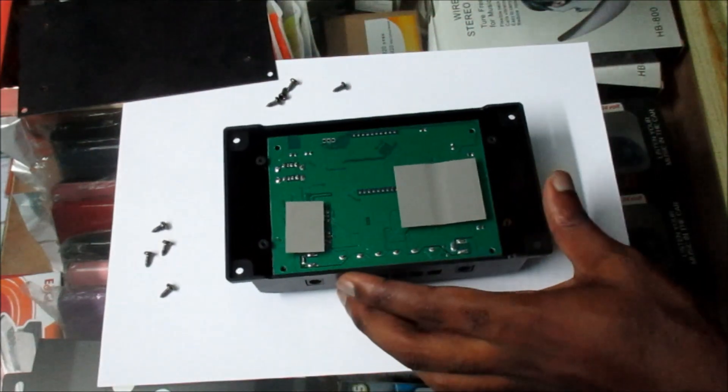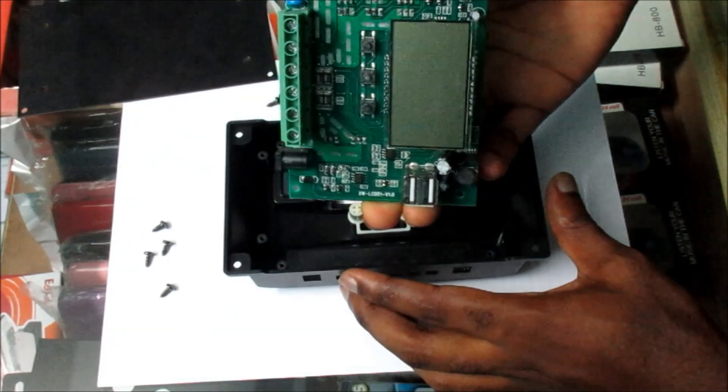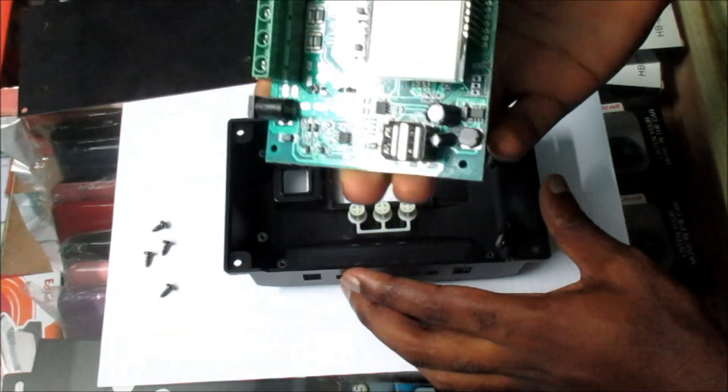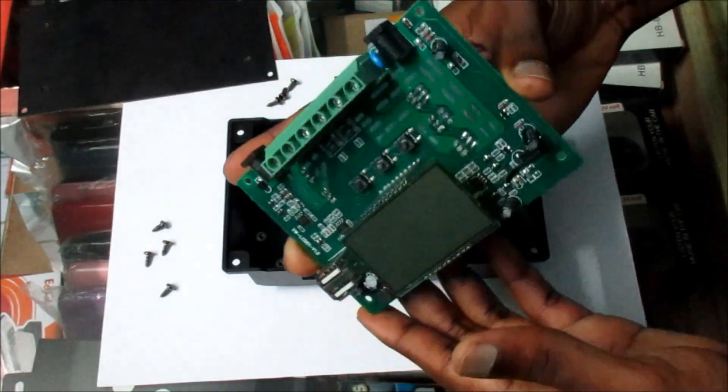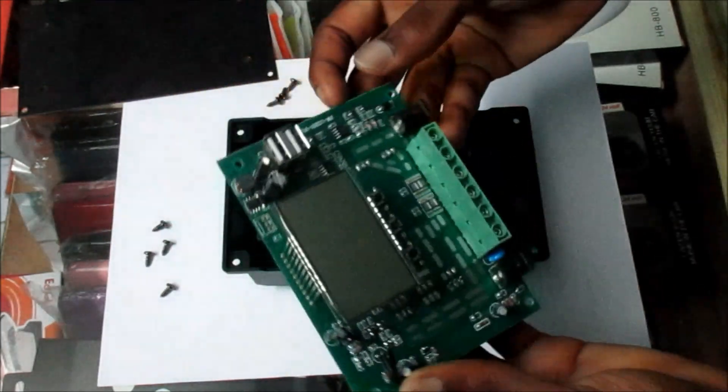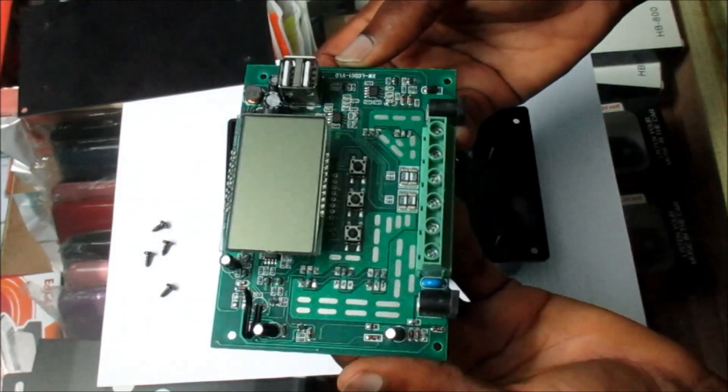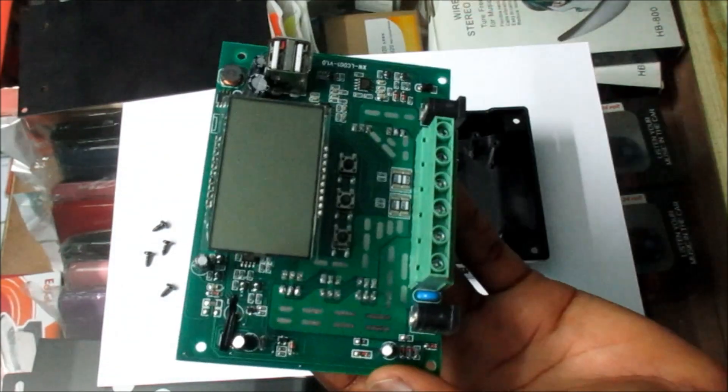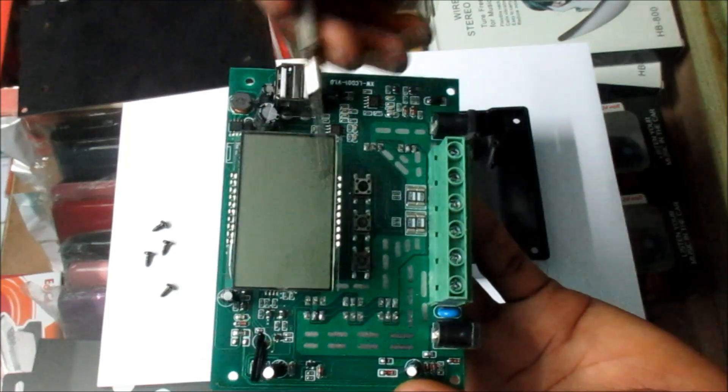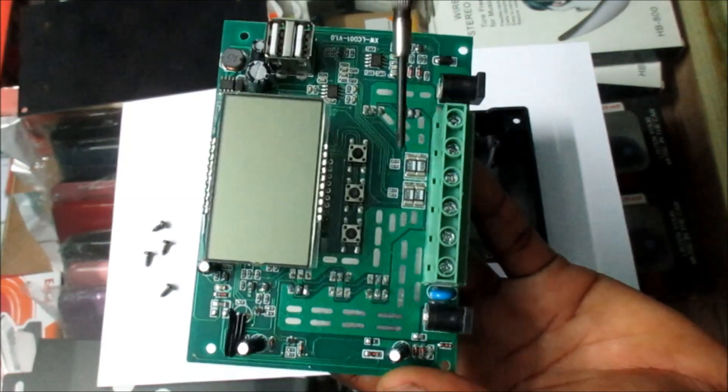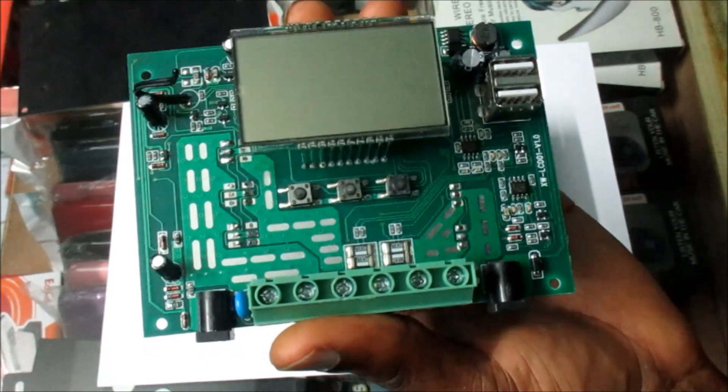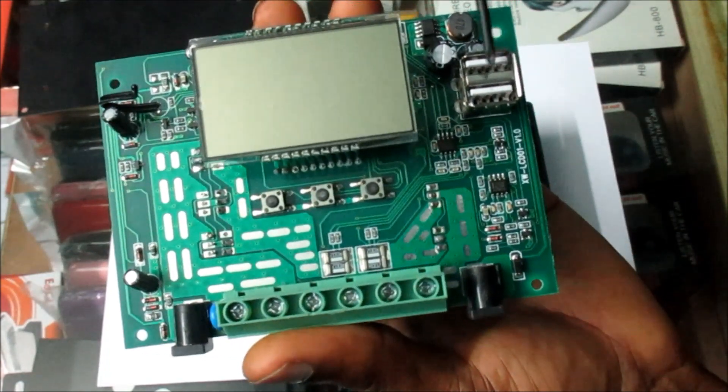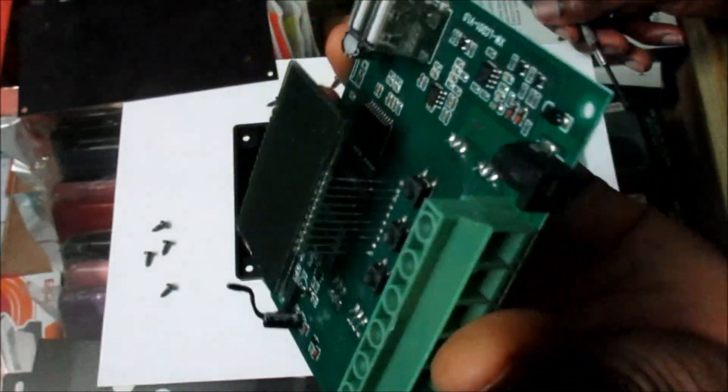So the four screws are out. You can look at the circuitry of this charge controller and you can see the LCD screen along with the buttons here. Also you can take a look at the USB port area, very small socketry.